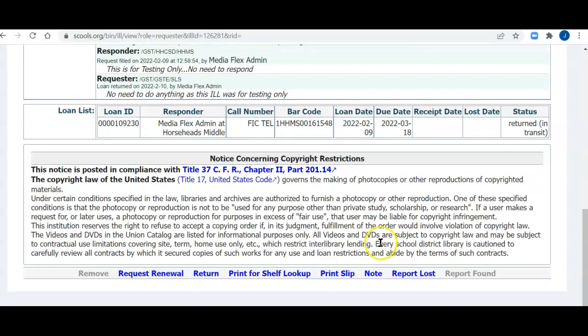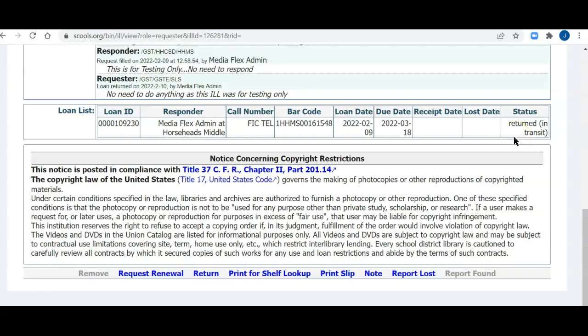And you'll see now that it's got a returned in transit. Actually, it hasn't left my library, but it'll be leaving today with my courier system. Prior to leaving, I may like to print out a slip. Maybe I lost the packing slip that came. So before I actually pack it up, even though it says it's in transit, it will be in 10 minutes. So I'm going to click print slip.